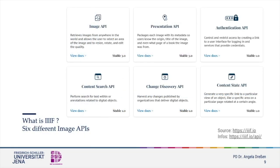The backbone of all these possibilities are the APIs running in the back. Currently there are six. On their implementation depends what you can do with an image. The image API is an obligatory feature together with the IIIF manifest, and most versions come also with a presentation API, while for the annotations, the content search API is useful.